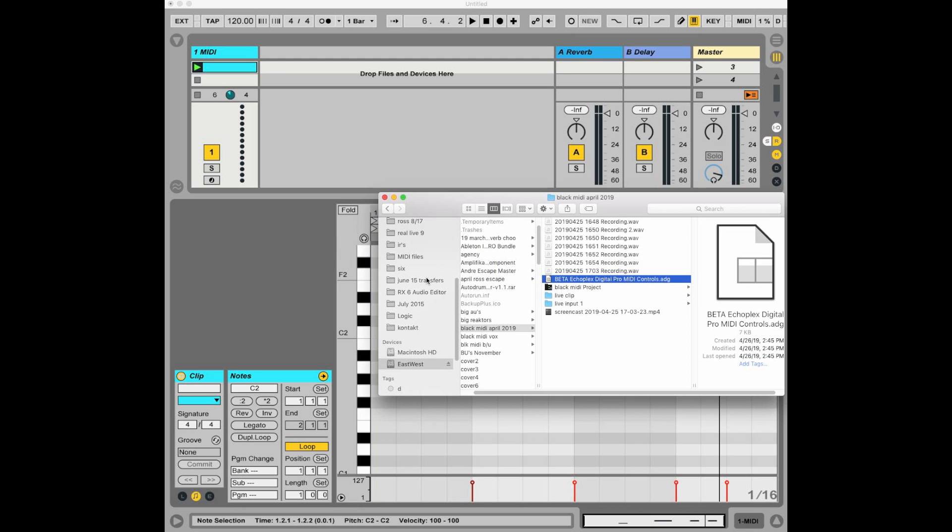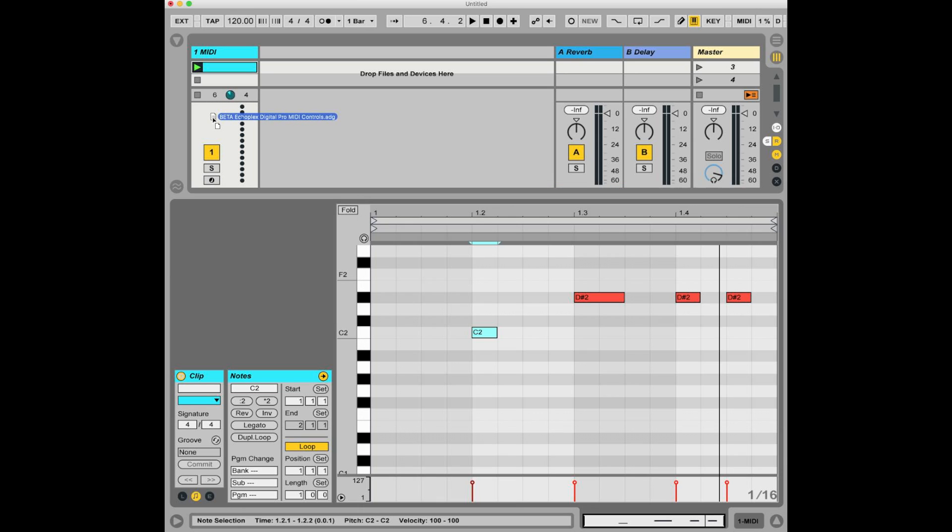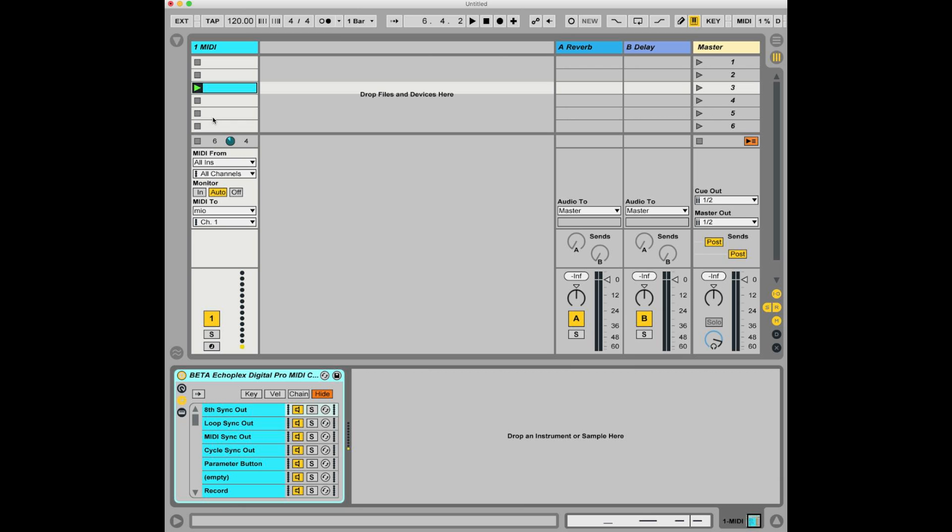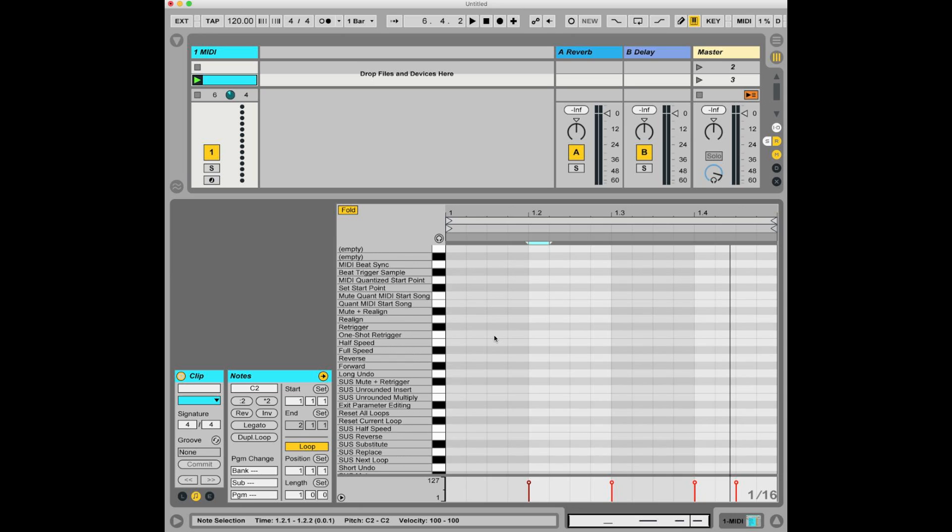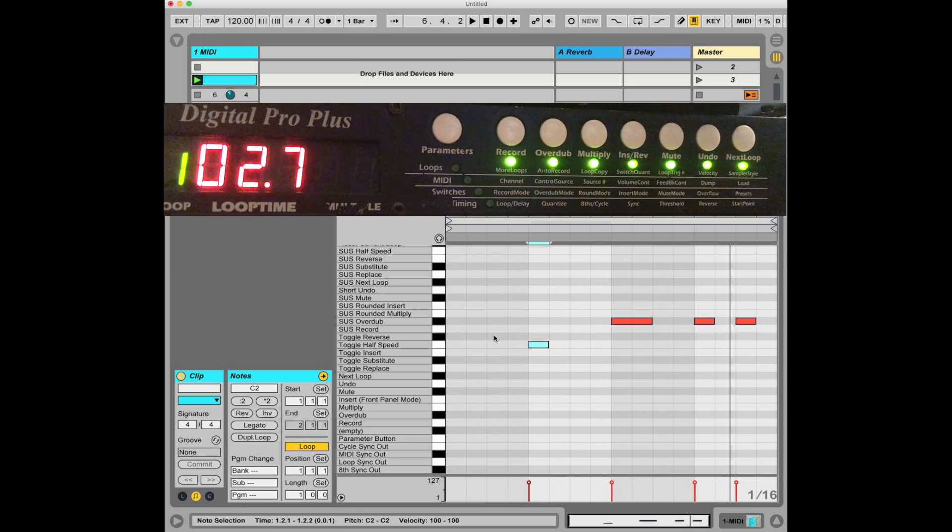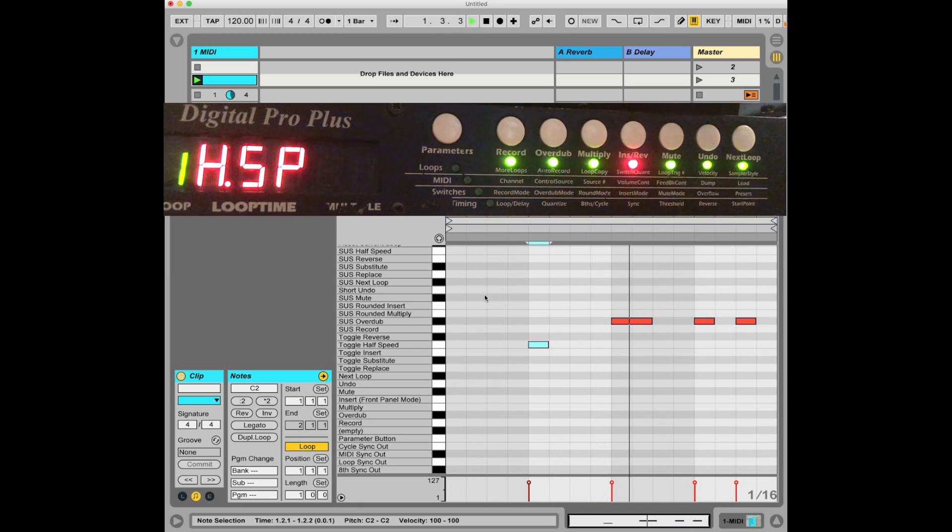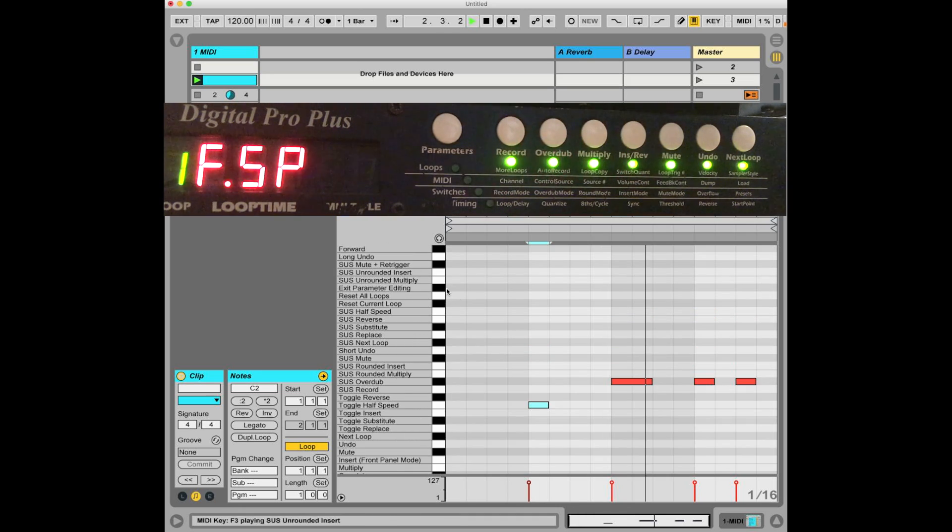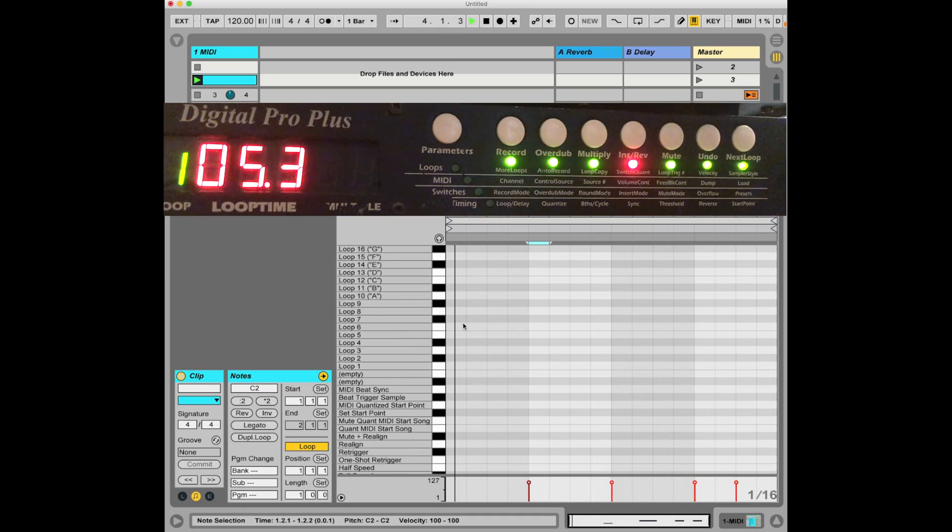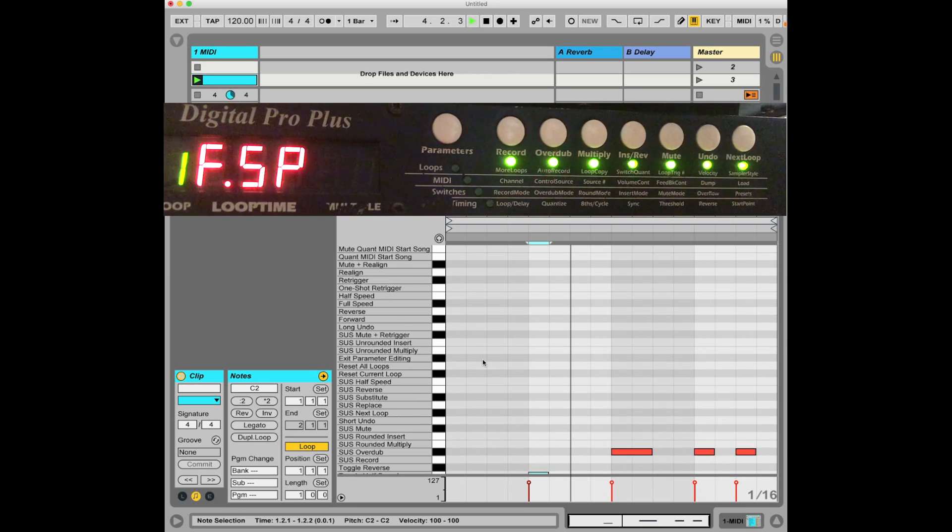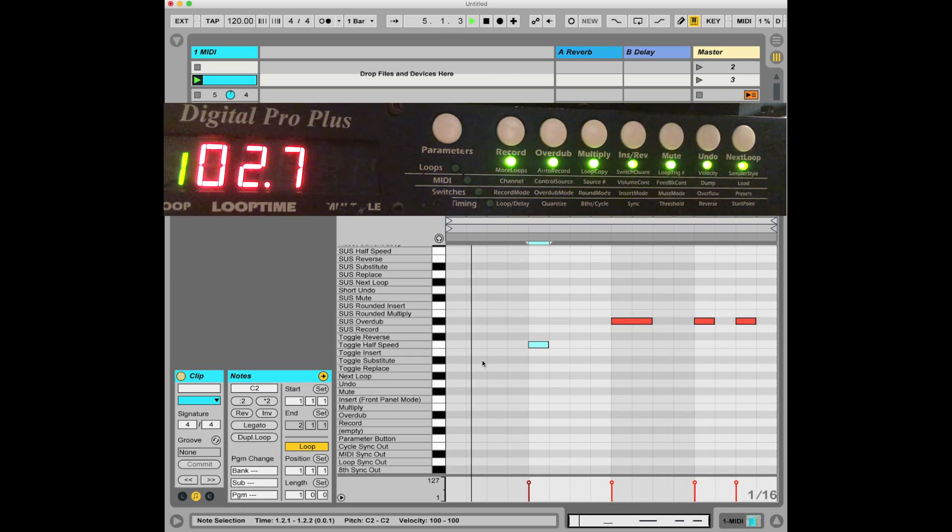On my computer, I have it here. It says Beta Echoplex Digital Pro MIDI Controls. I'm going to click and drag this over to the MIDI channel there. Release. Now we have that. And if we go back to the piano roll, ha ha. So now I'm going to play the clip again. And now you can see all of the possible Echoplex MIDI commands, including multiple loops are now displayed on the piano roll.